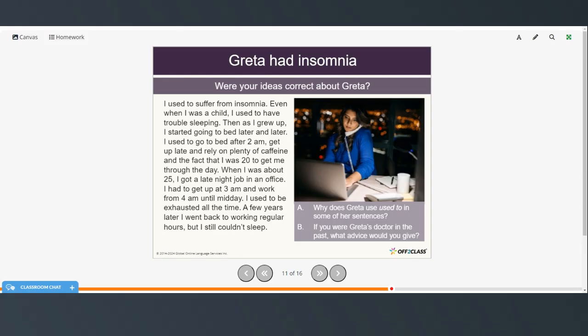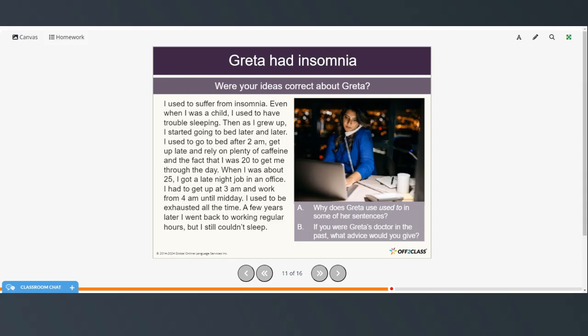I used to suffer from insomnia. Even when I was a child, I used to have trouble sleeping. Then, as I grew up, I started going to bed later and later. I used to go to bed after 2 a.m., get up late, and rely on plenty of caffeine and the fact that I was 20 to get me through the day. When I was about 25, I got a late-night job in an office. I had to get up at 3 a.m. and work from 4 a.m. until midday. I used to be exhausted all the time. A few years later, I went back to working regular hours, but I still couldn't sleep.